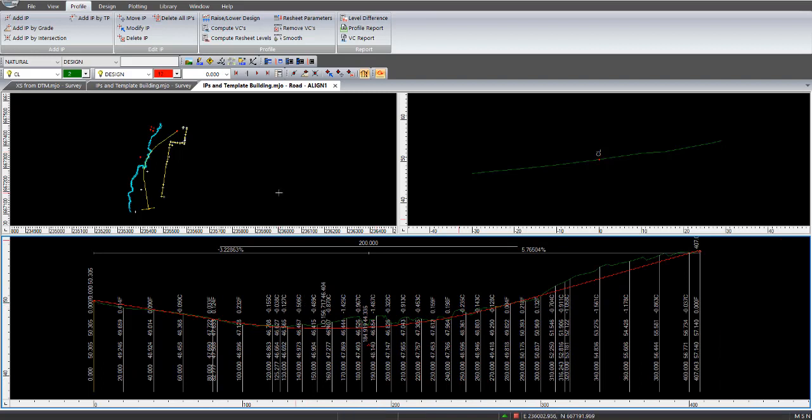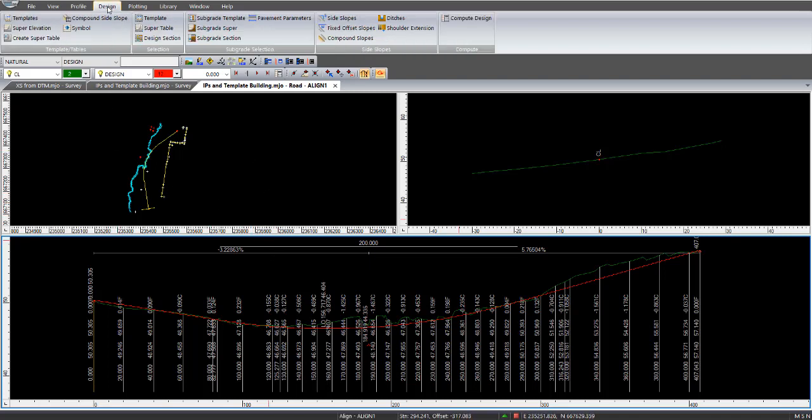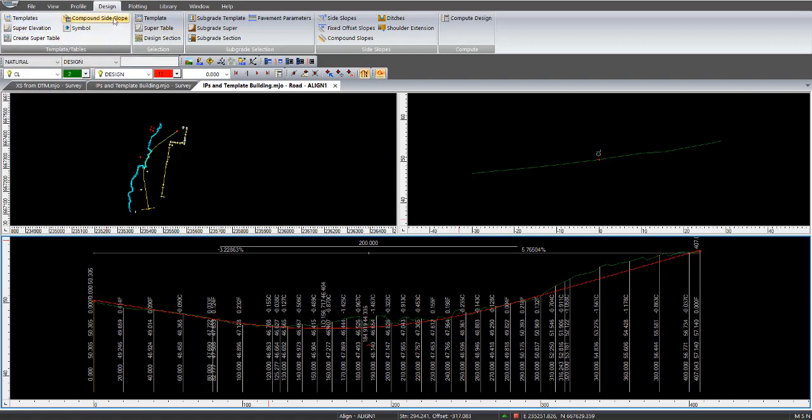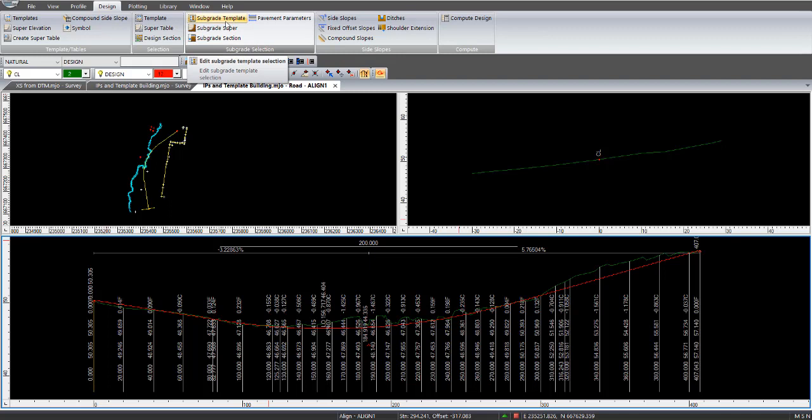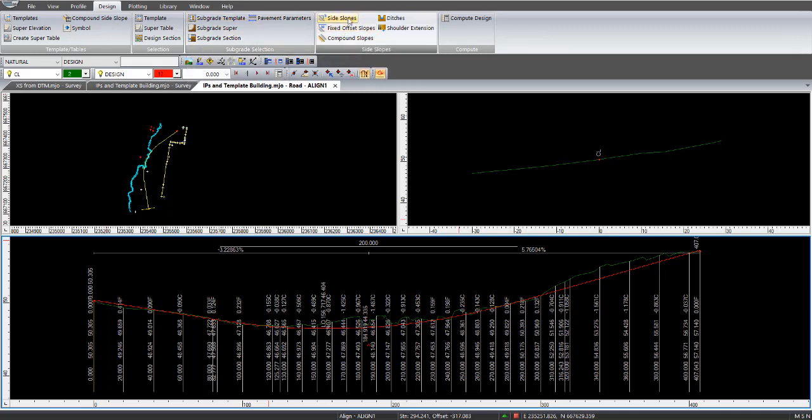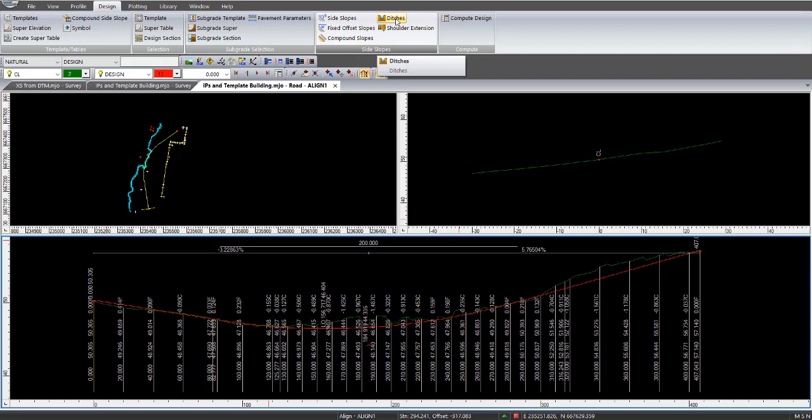So this exercise here is going to be discussing building and applying templates. To build and apply templates, you've got to select design at the top there. And on the left hand side there, we have templates, super elevation, create super tables, and other methods of actually creating compound side slopes, selecting the templates, super table selection, and so forth. And also we have subgrade selections, putting in subgrades to the actual job. And also side slopes, that is the batters. So we can apply side slopes, fixed slope batters, ditches, which is the water tables or water channels, and any shoulder extensions. And on the right hand side here, we have the compute design for when we bring it all together.